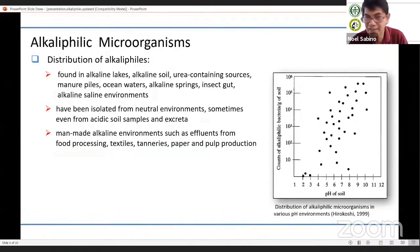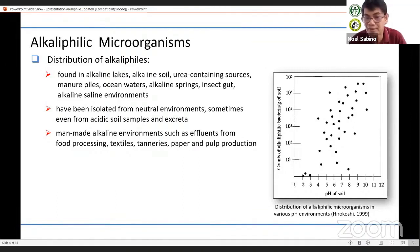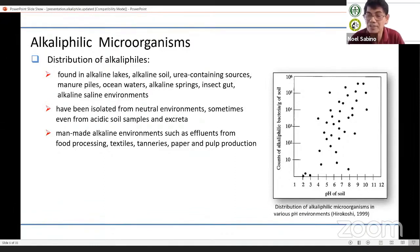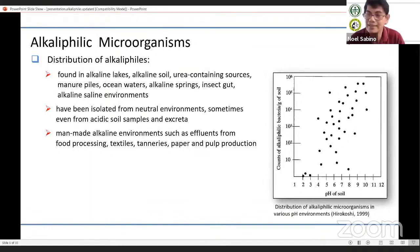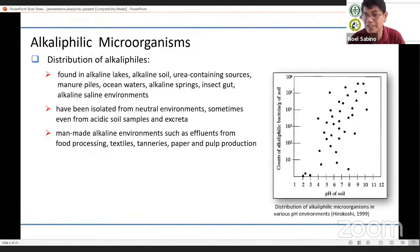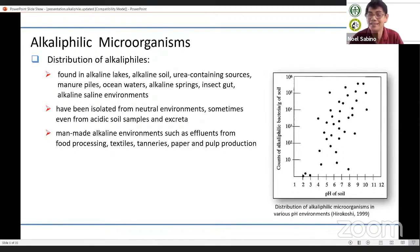Alkaliphilic organisms are also reported to be isolated from neutral environments, sometimes even from acidic soil samples. As shown in the graph presented in the work of Hirokoshi, they were able to detect alkaliphilic organisms in acidic environments, and it was postulated that these organisms are capable of modifying the pH value for growth in a very small niche. In neutral soils, alkaliphilic populations can reach up to 10^5, and as pH increases, there is a corresponding increase in the number of alkaliphilic organisms.